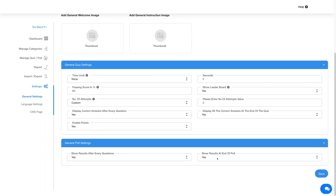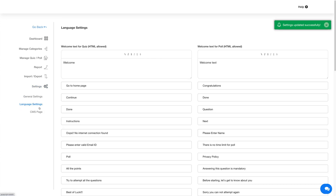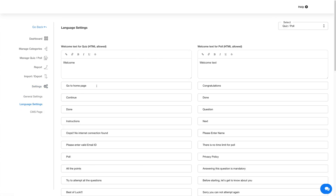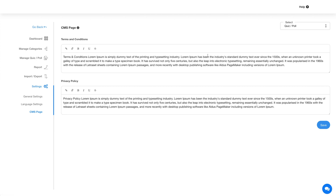Once you're done configuring settings for the quiz poll feature, click on Save to continue. Now let's move to the Language Settings. Under Language Settings you will find all the general text and alerts displayed in the quiz poll feature. Coming to the CMS page — here you can set the generic terms and conditions and privacy policy that will be applicable if no terms and conditions and privacy policy exist for a specific quiz or poll. Once you are done with the CMS page changes, click on Save.